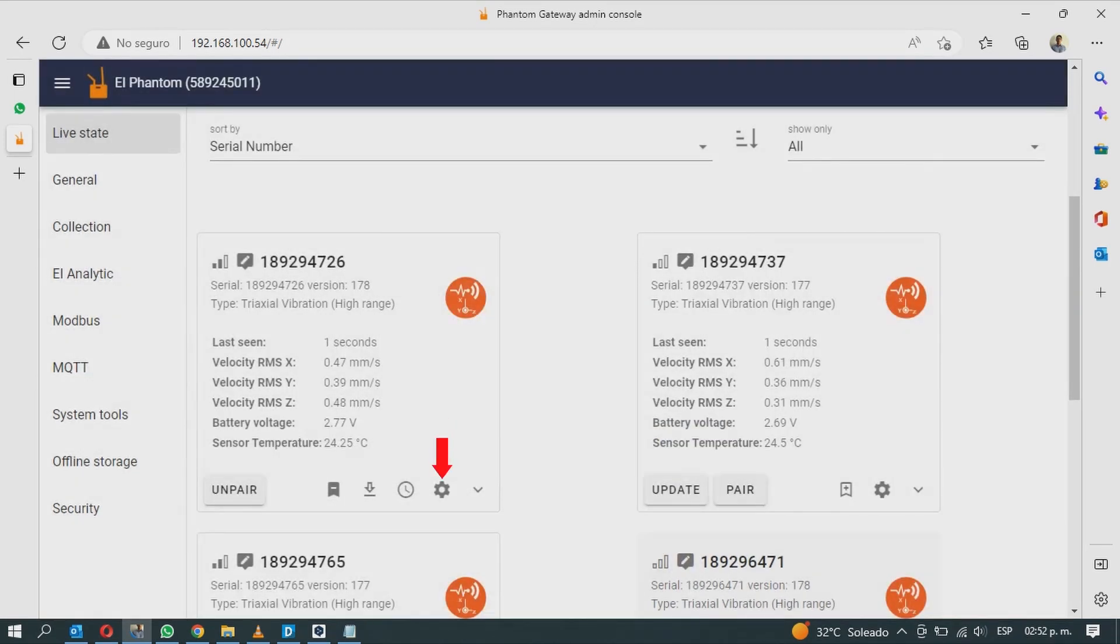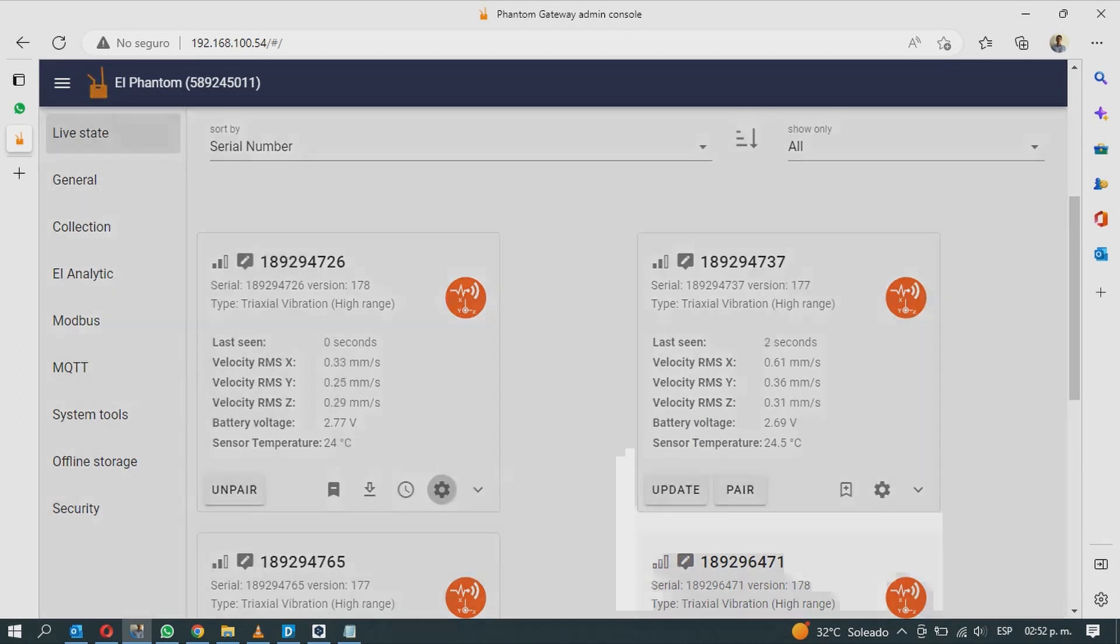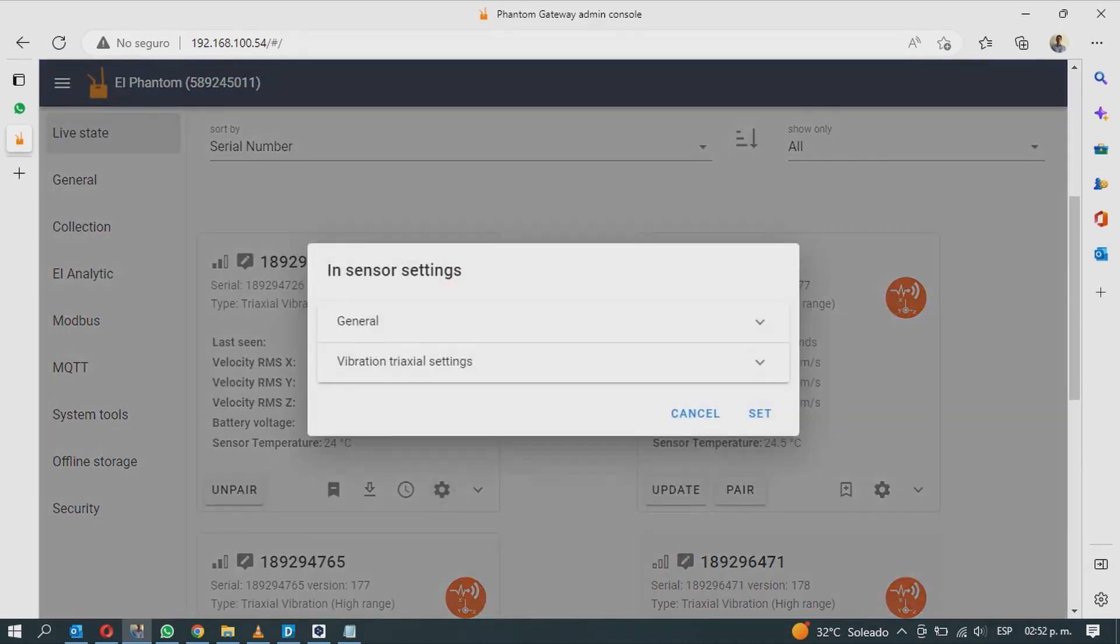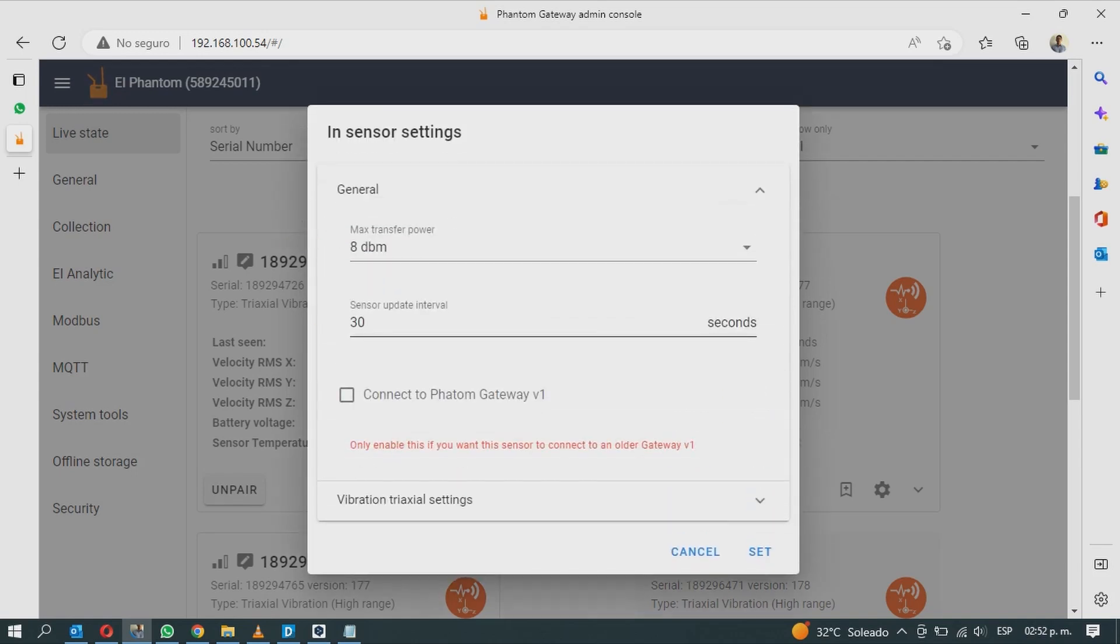The fourth option is called in sensor settings. In the general section you can change the max transfer power. This is recommended to keep at 8 dBm.